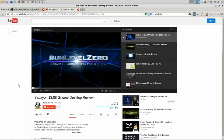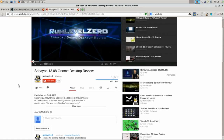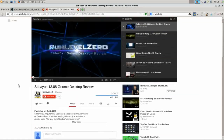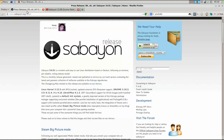My experience was less than stellar. There were some issues with the repositories being exceptionally slow, and it left me with kind of a bad taste in my mouth. So I wanted to revisit Sabian, and in early December 2013 they released Sabian 14.01. I thought it would be a good opportunity to take another look.